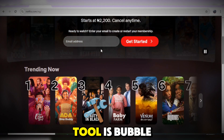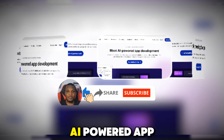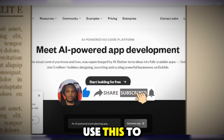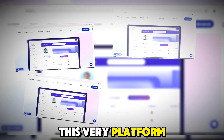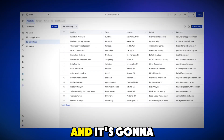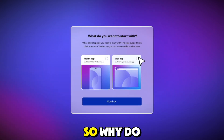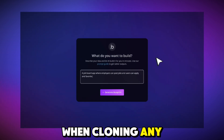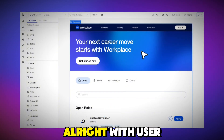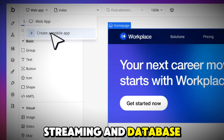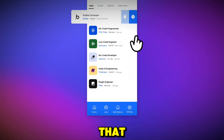The number one tool, which is a no-code tool, is Bubble.io. This is an AI-powered app development platform. You can easily use this to build your application — all you need to do is head to the platform, give it a prompt, and it's going to generate what you want instantly. When cloning any application or web app, this is best for full-featured web apps with user accounts, video streaming, and a database.